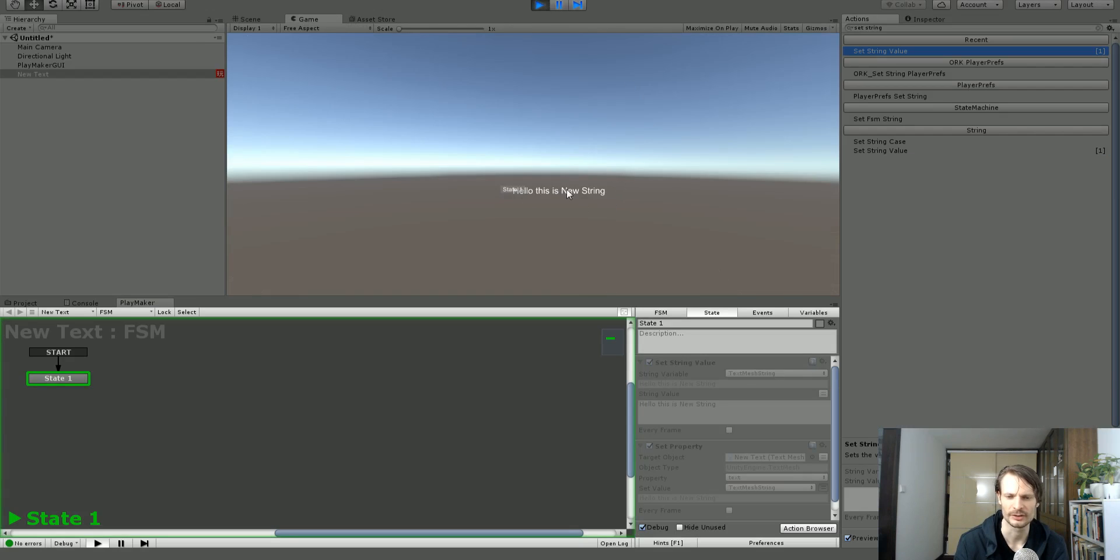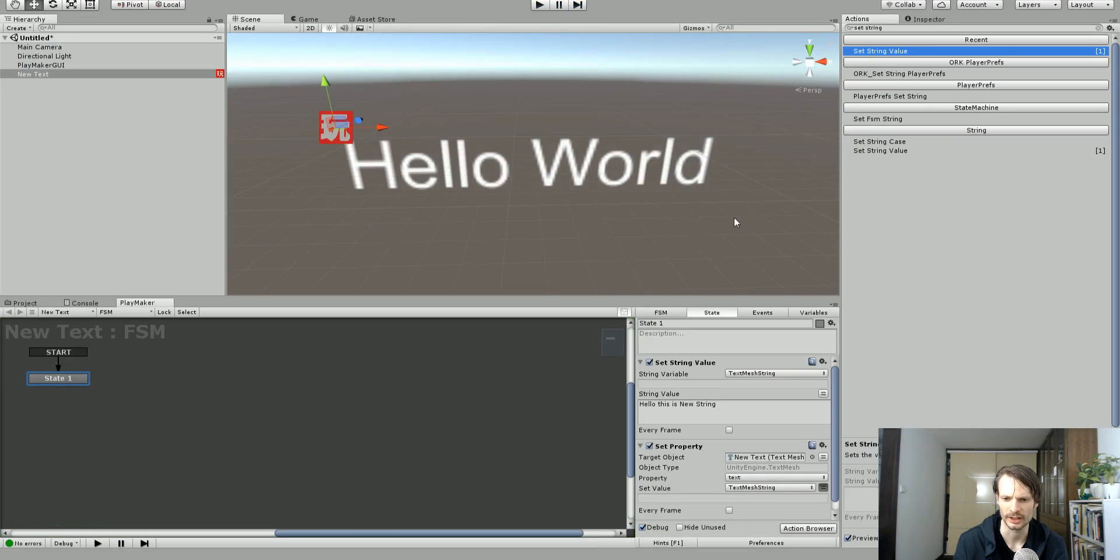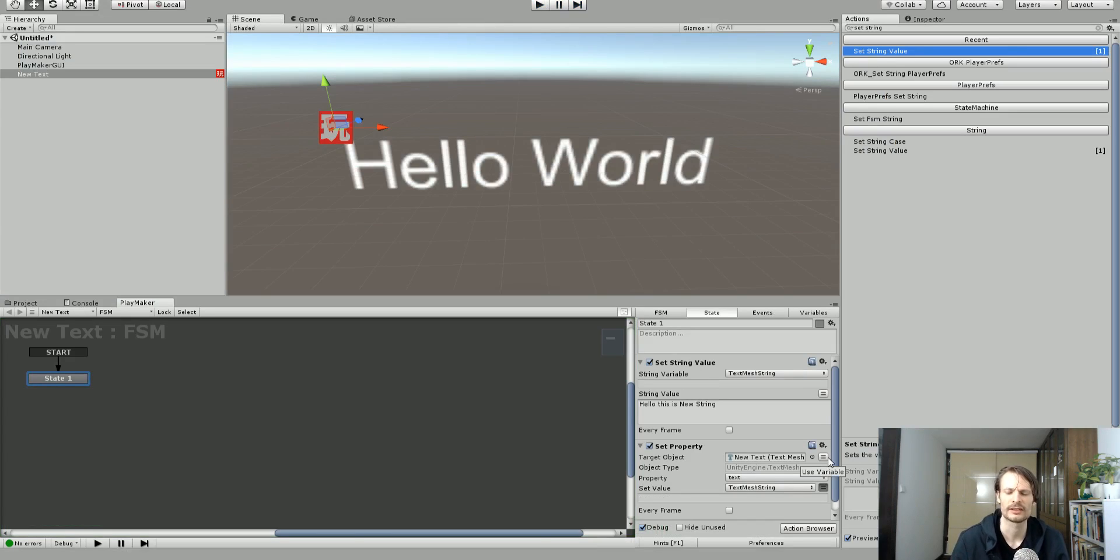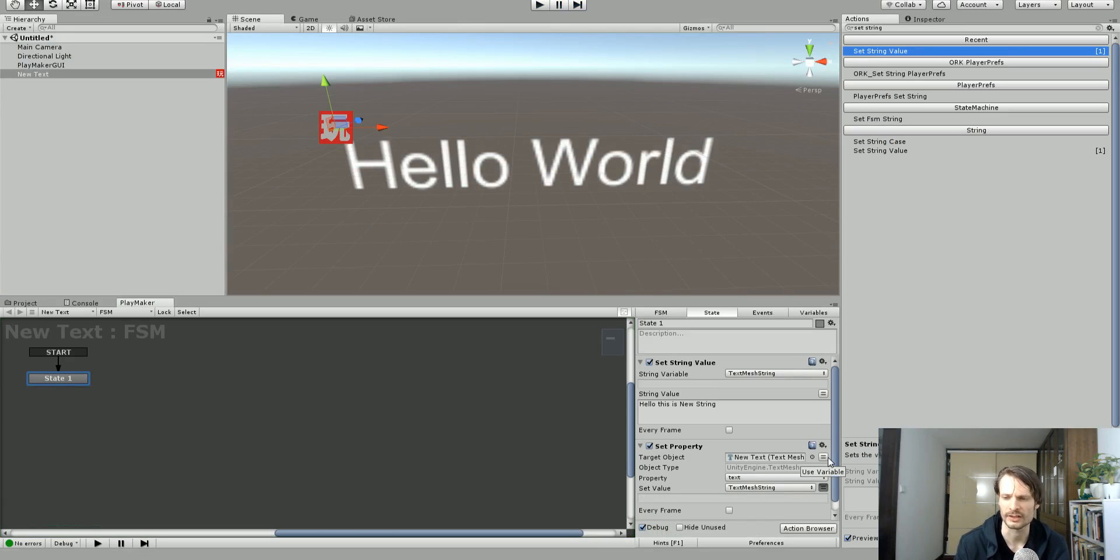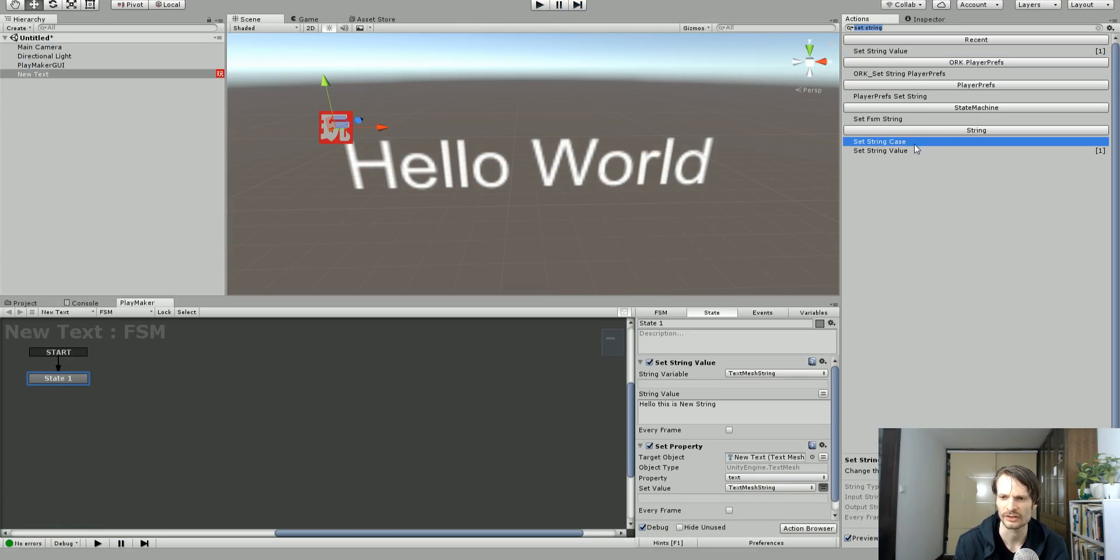So it says hello this is new string. So I've got some horrible English going on. This text string may be coming in from different sources so we may not have a chance to just edit it and type it in. And we might need to change the string case.